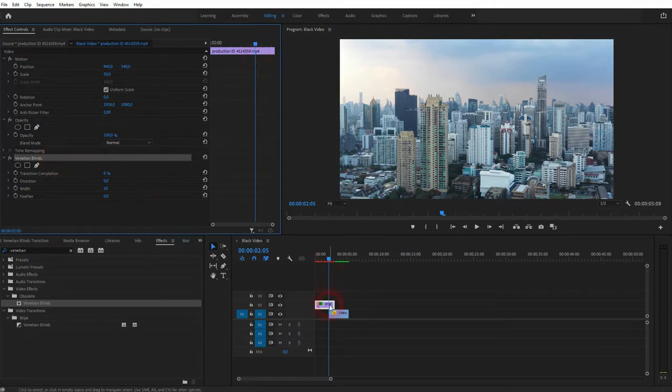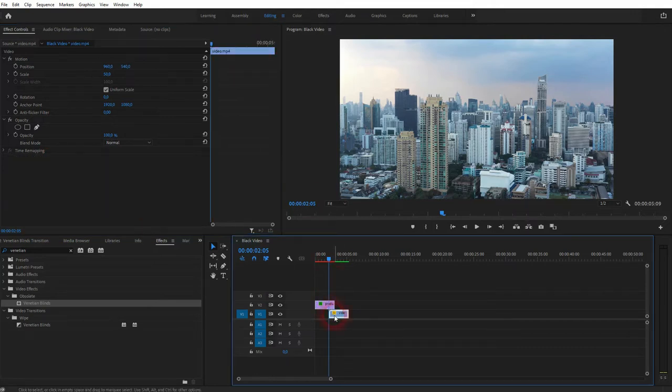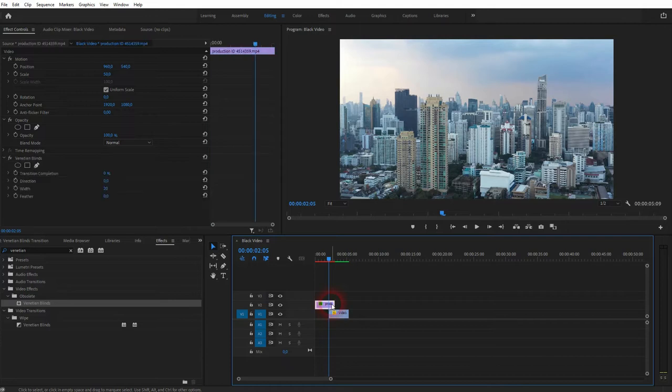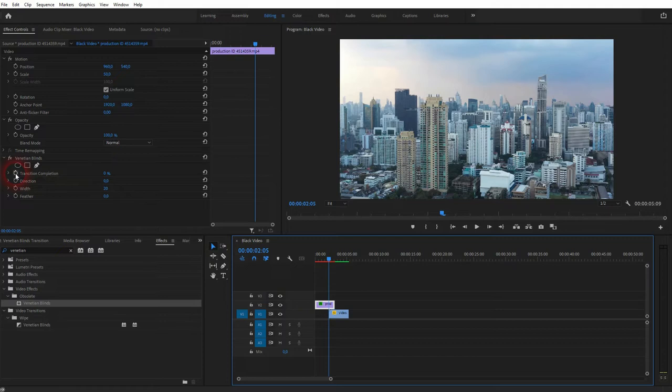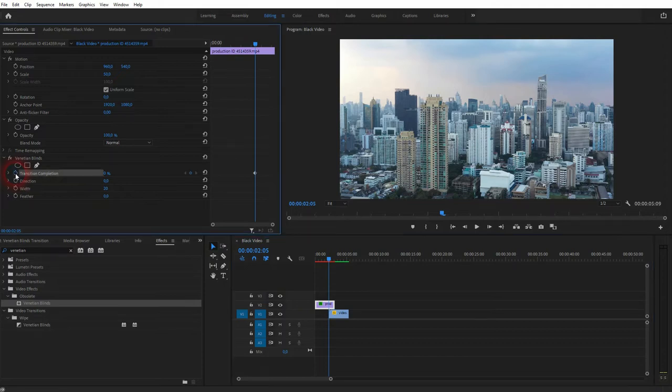And here's our venetian blinds on a video file on video channel 2, right at the position where I want the cut to start. And I click on this icon to start the animation for the transition completion. I keep it at zero.